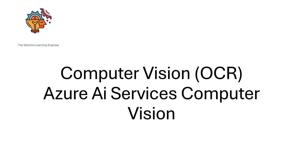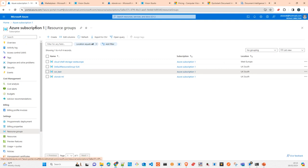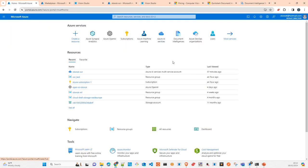Hi, welcome to my channel, The Machine Learning Engineer. Today we continue with the OCR series. I'll be talking about Azure AI Services Computer Vision and how to do OCR using Azure services. So let's move to the Azure cloud.